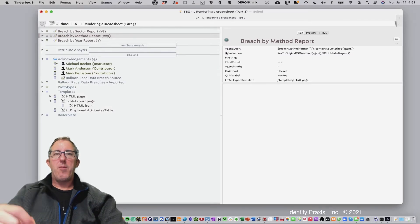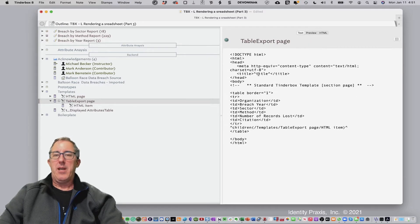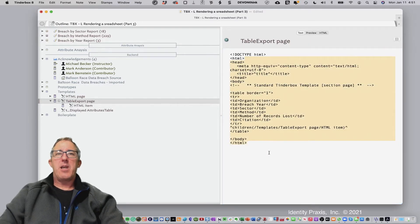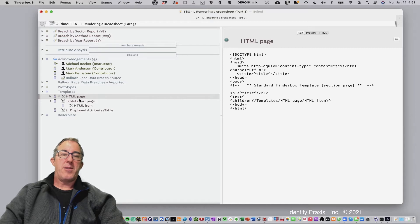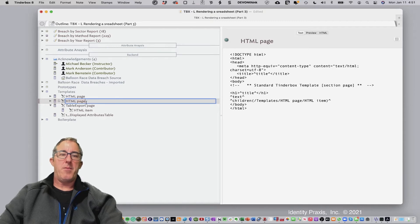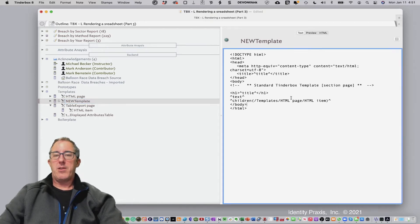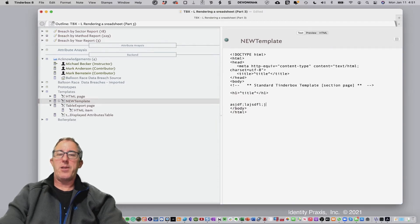Now, how do we get our attributes into this report? It's actually pretty easy. Here we've got an HTML template — I've created a new template called table export, and that's super easy to do. All you need to do is copy an existing template like this, rename it anything you want, like 'new template', and then go in and start changing the HTML. That's one of the easiest ways to do it.